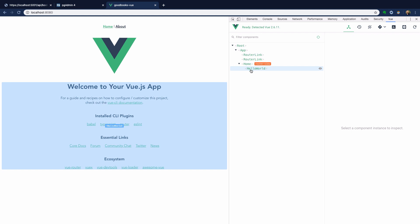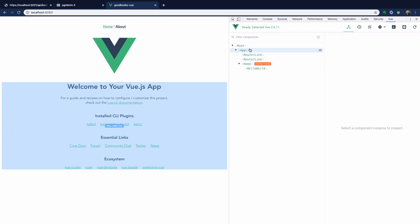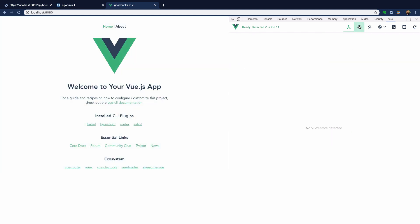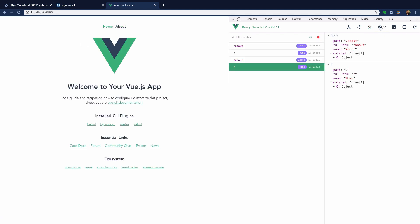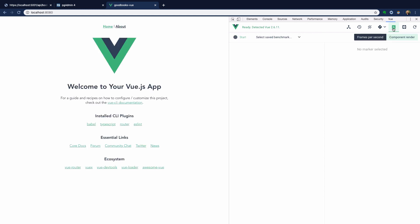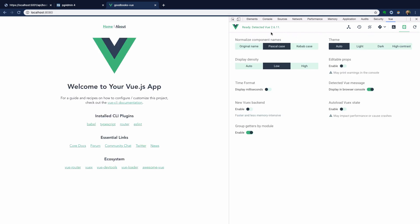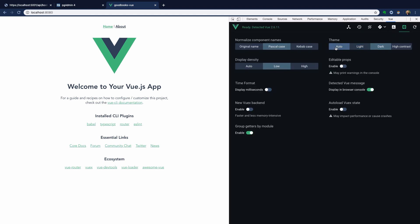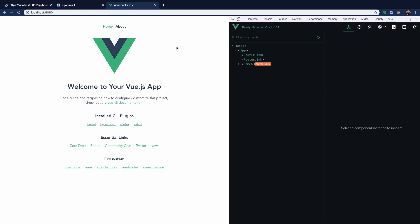It also contains the ability to watch the Vuex store, which is beyond the scope of this particular series, any events that are occurring, as well as the routes as they change. You also have the ability to run some performance testing and change settings as you prefer.